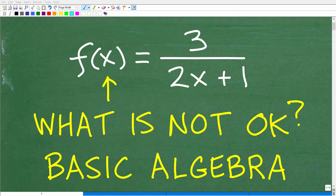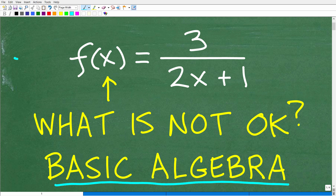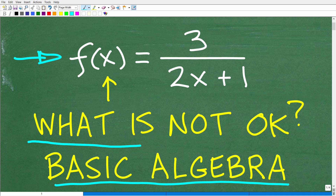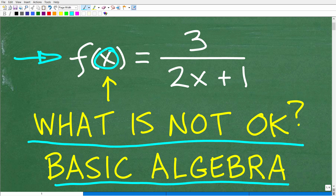One of the most important topics that you learn when you first start to study algebra is this topic of functions, and that's what this video is about. The question here is: what is not okay? Hopefully you can understand what this question is talking about. If you understand functions — and you absolutely must be able to understand functions in algebra — you should be able to figure this problem out.